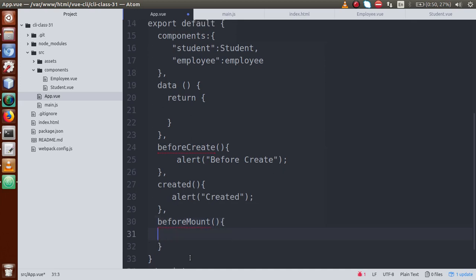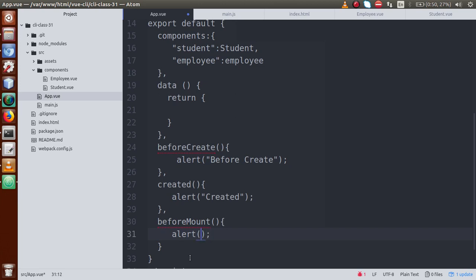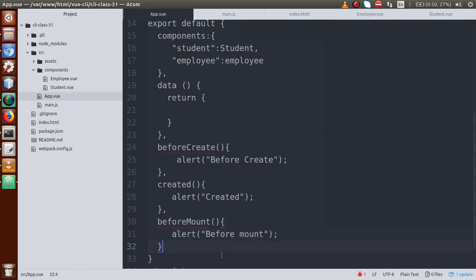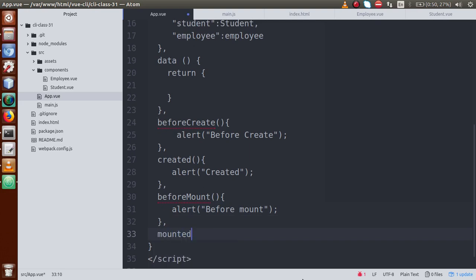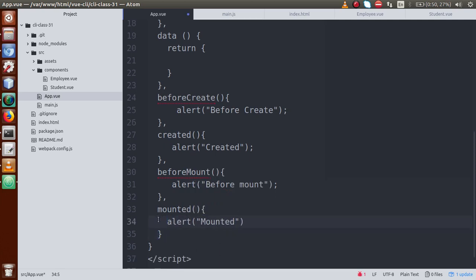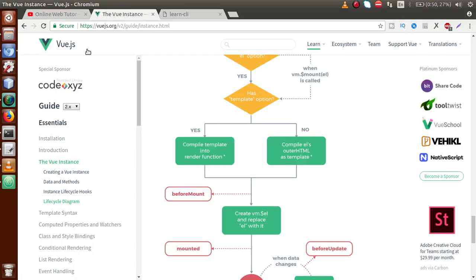Let's define the 'beforeMount' lifecycle hook — it's a function. Add an alert: 'before mount'. Before mount is called when data properties have not yet replaced the DOM placeholders. After replacing all those things, the next lifecycle hook is 'mounted'. Let's define that — it's a function. Add an alert: 'mounted'.